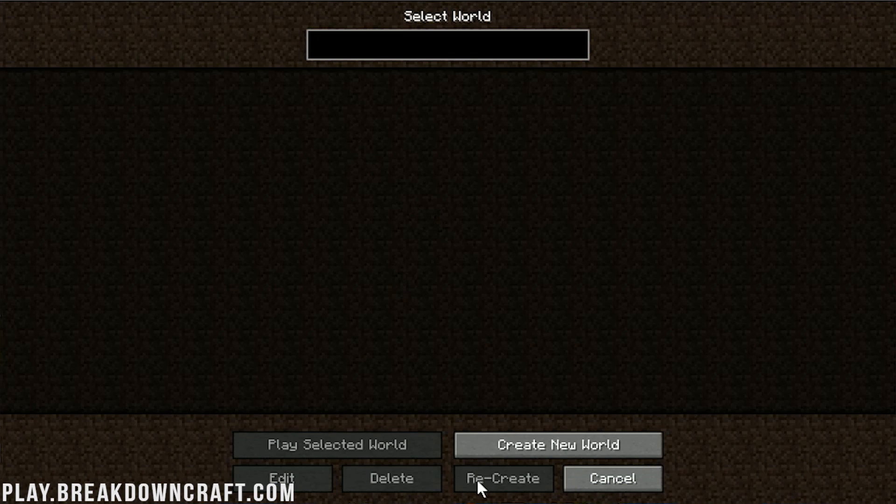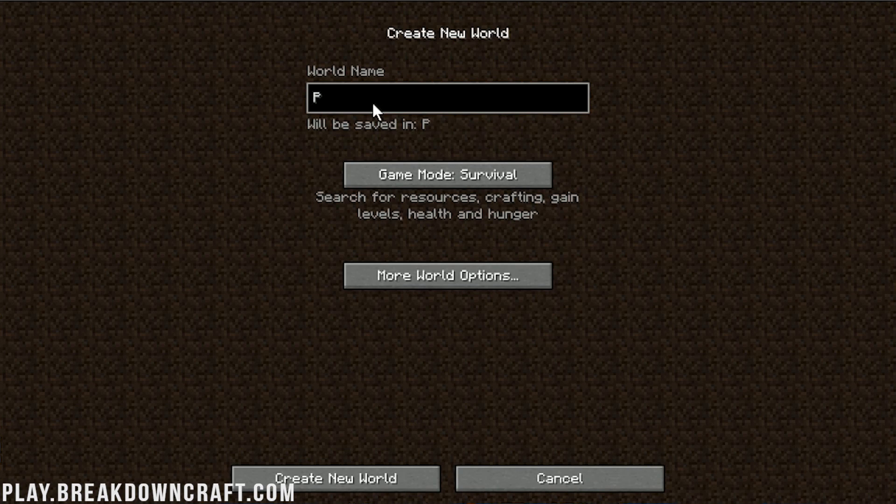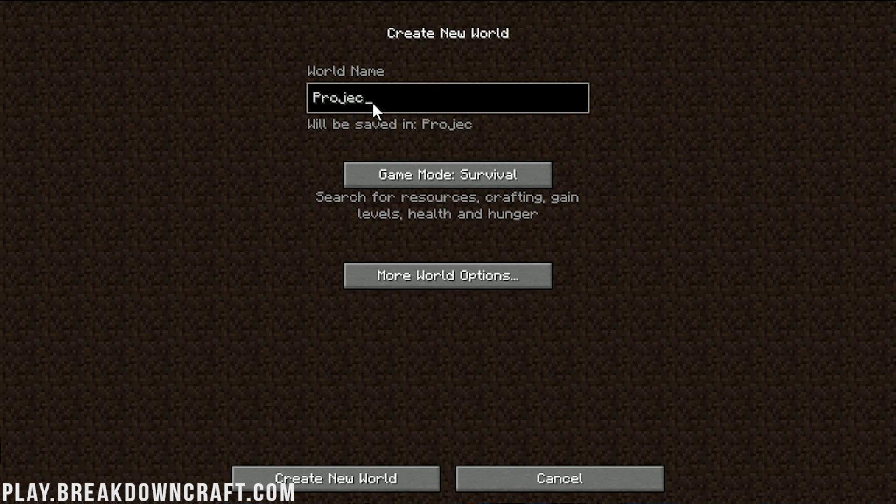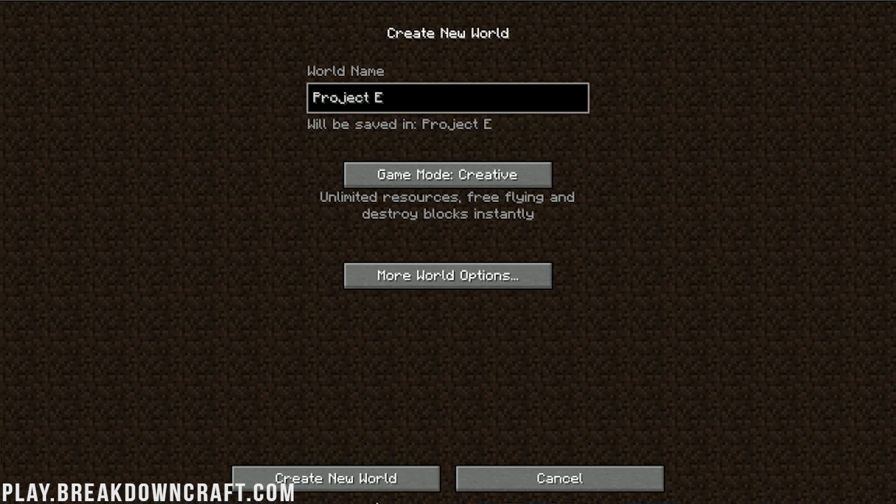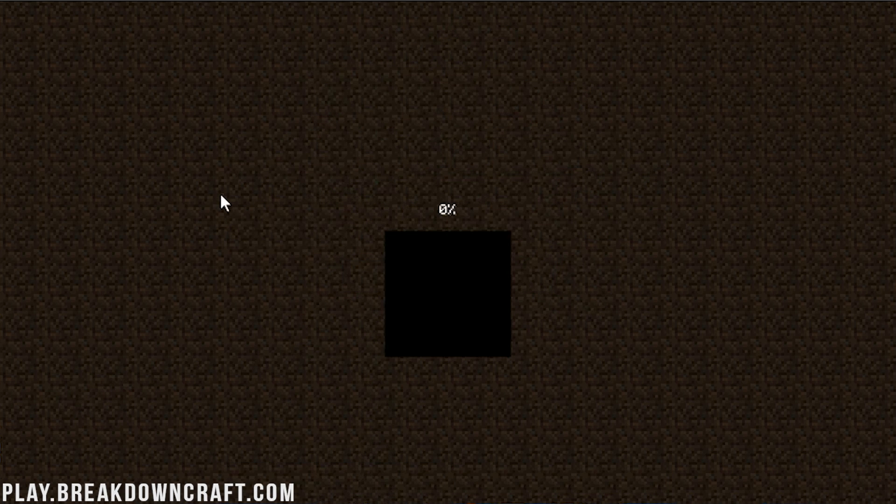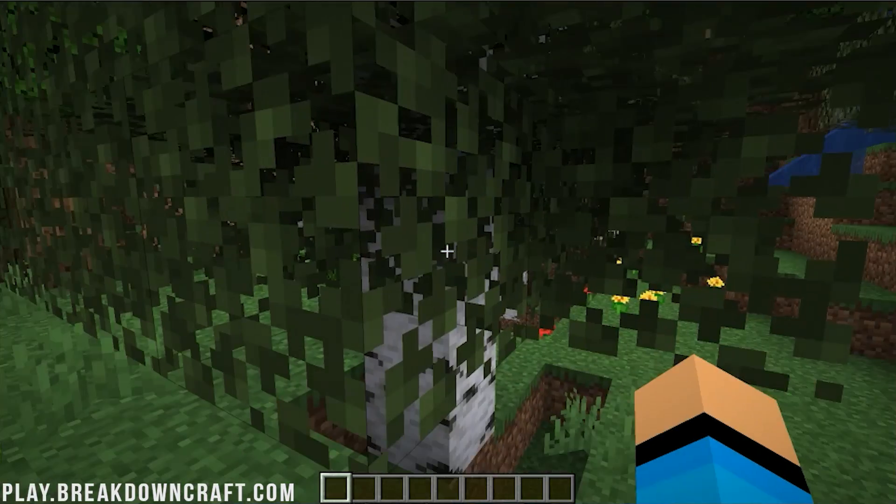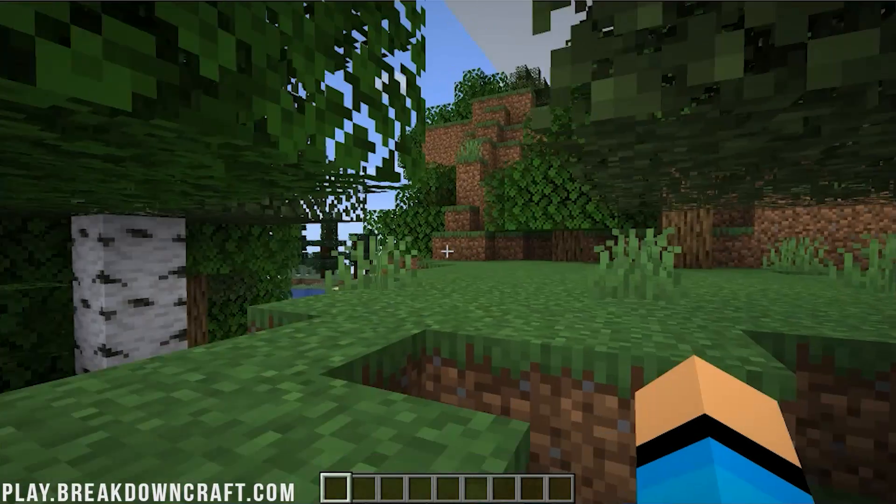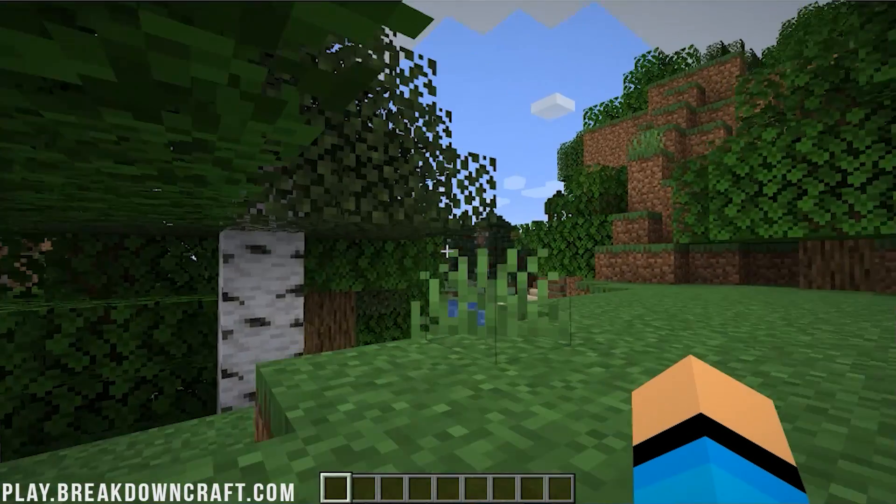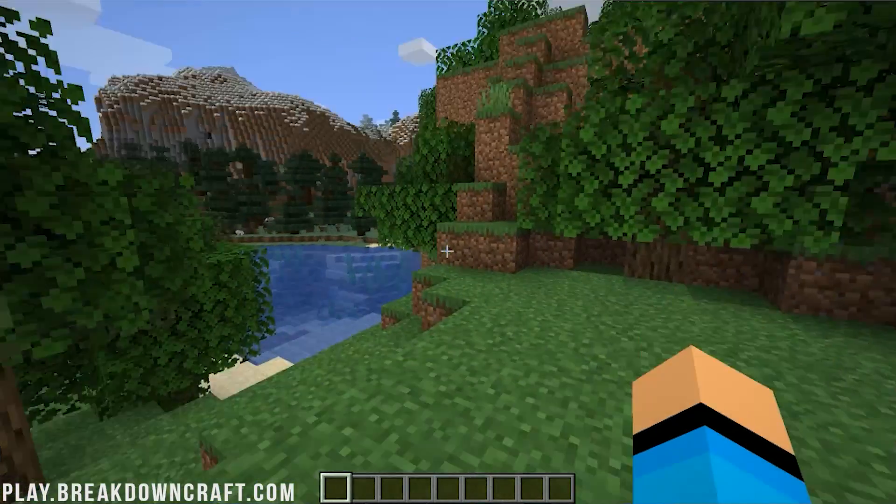And then, of course, we are going to create a new world. And name this world Project E. I'm going to jump into Creative just because it's easier. And then, obviously, we're going to allow cheats. Create the world. I'll do a quick jump cut until this world is created, and then we'll be good to go. All right, here we are in game. Get this to load up a little bit. There we go.